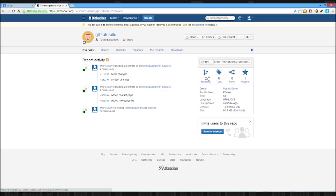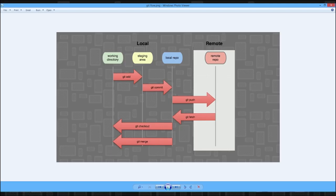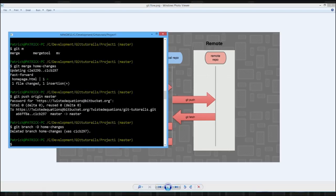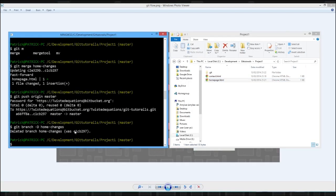If we take a look at our remote, our branch is still here. Okay, so what we're going to do is, we may have deleted it locally, but we can still get it.